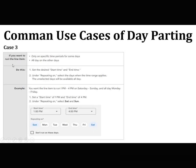The third case is: if you want to run the line item only on a specific time period for some days, and all day on the other days — set the desired start time and end time under 'repeating on', and select the days when the time range applies. The unselected days will be available all day. For example, you want the line item to run between 1pm to 4pm on Saturday and Sunday, and all day Monday to Friday.